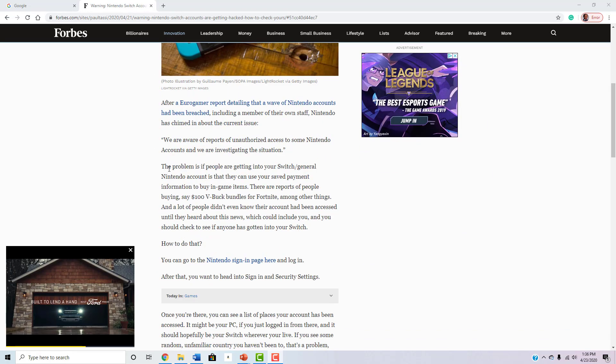It says, the problem is if people are getting into your Switch general account is that they can use your saved payment information to buy in-game items. There are reports of people buying say 100 V-Bucks bundles for Fortnite, among other things.